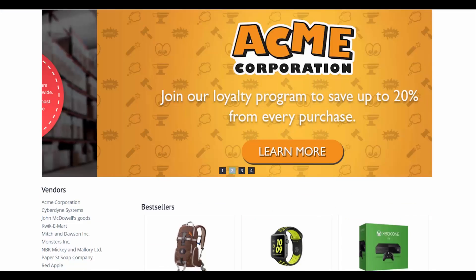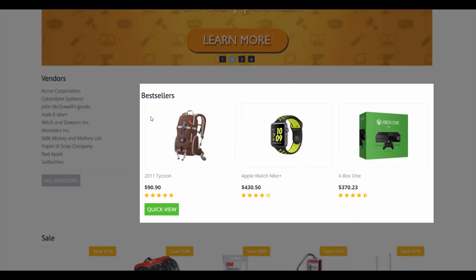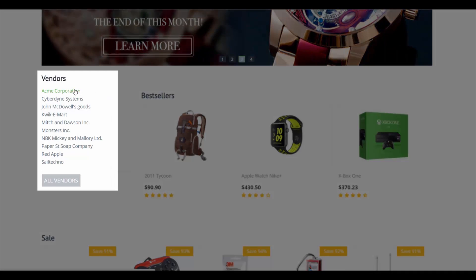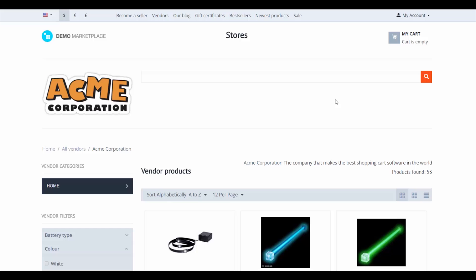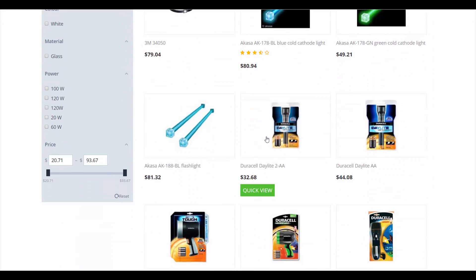First, on the general storefront we have two options: either choose a product from the list or visit a vendor's mini store. Let's go to the mini store. Here we choose a product and add it to the cart.